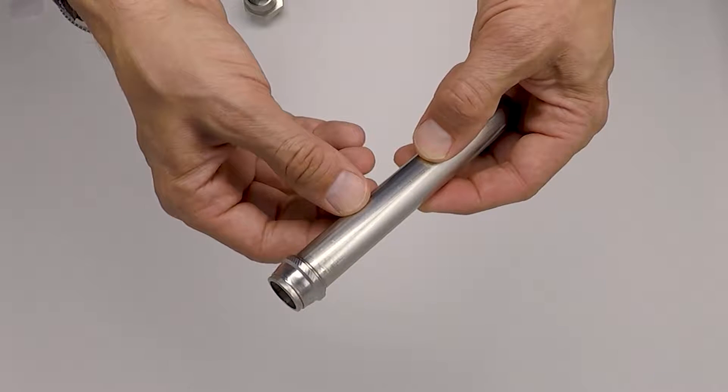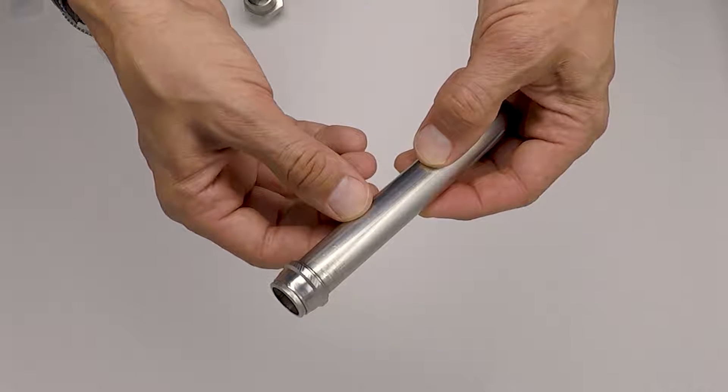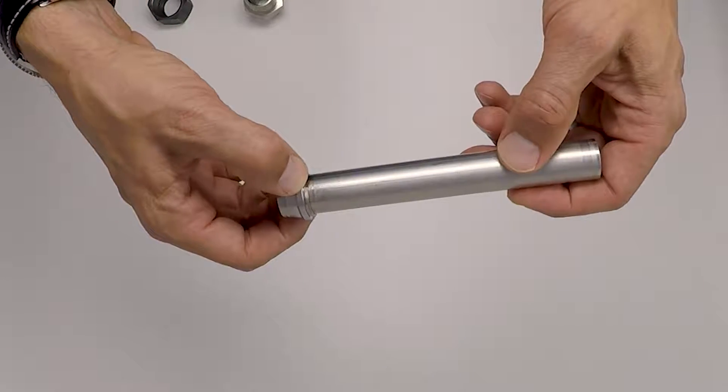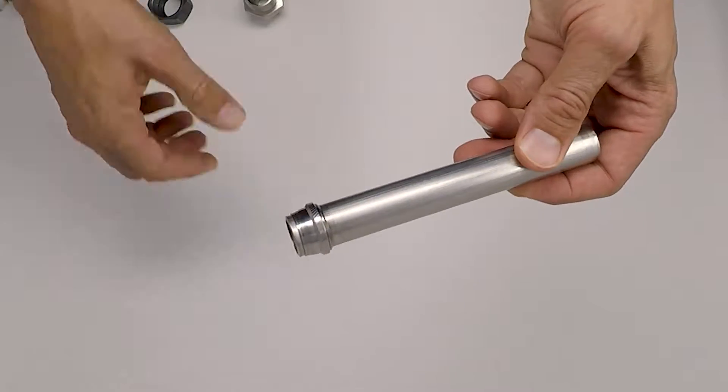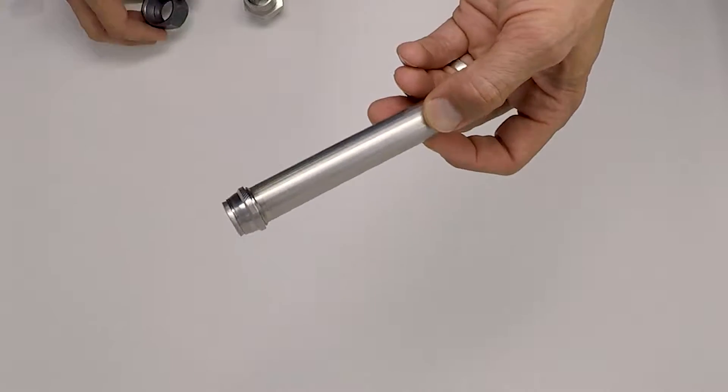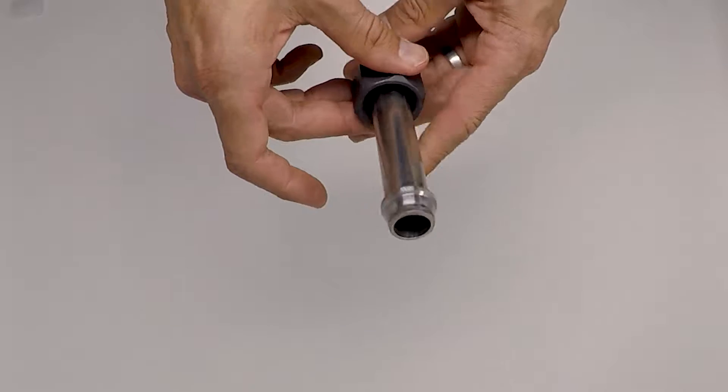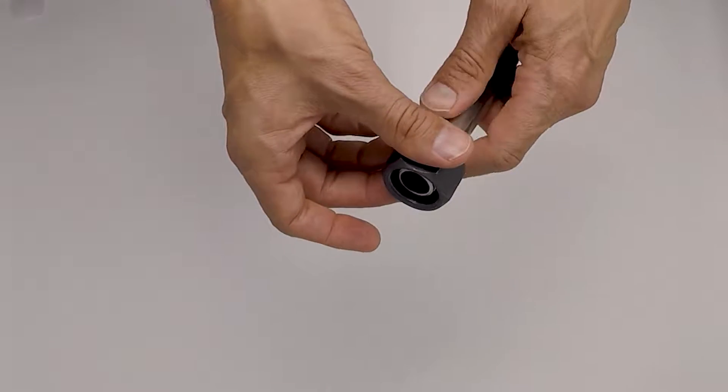So you can see this is the flareless style fitting. You've got the ferrule, which is bit into the tube, and then we've got the nut that will fit on.